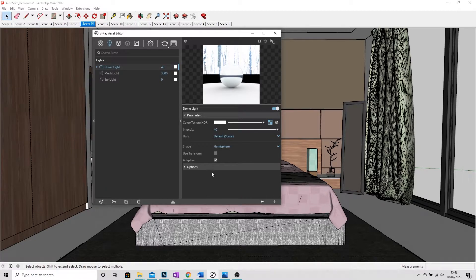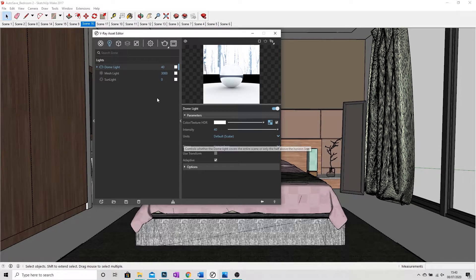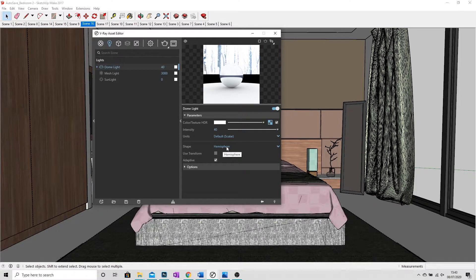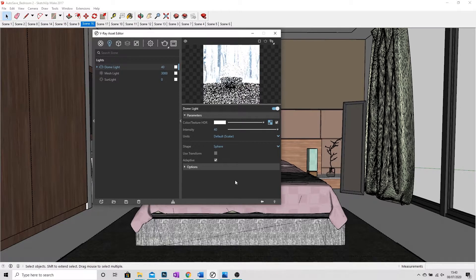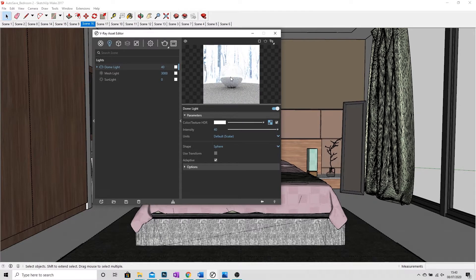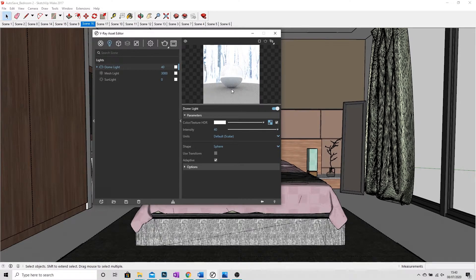It's very simple to do. All we do is where it says shape in the dome light settings, it's currently set to hemisphere. I'm going to click on that and change it to sphere. And you can see in the preview now that it extends all the way down.